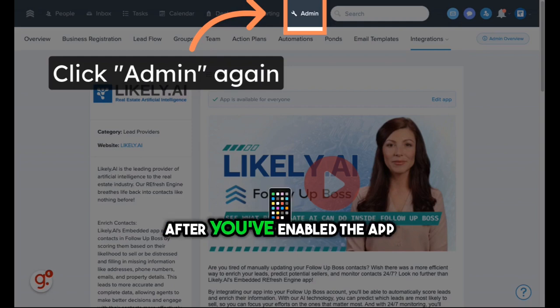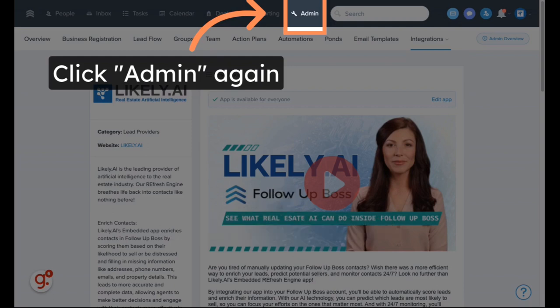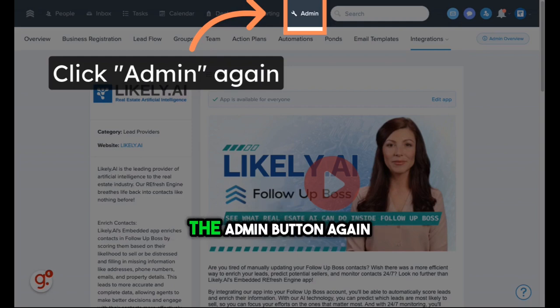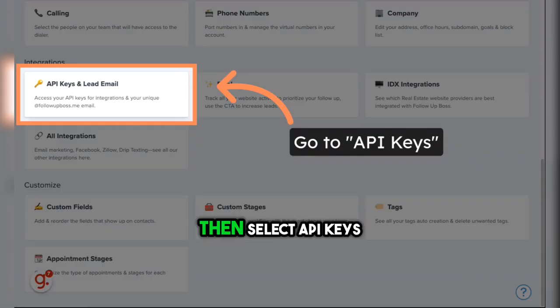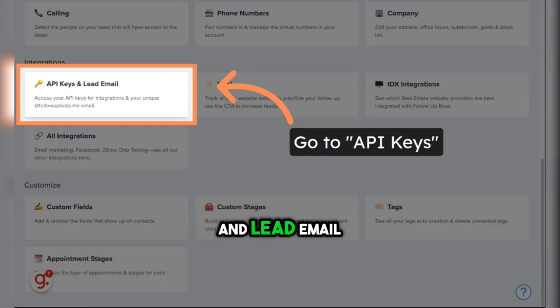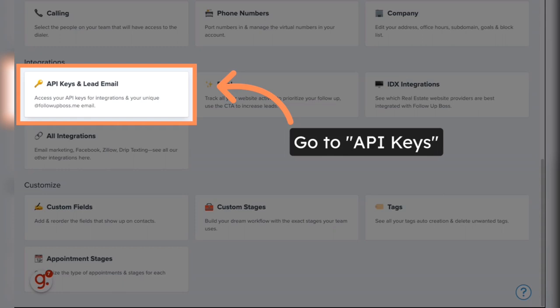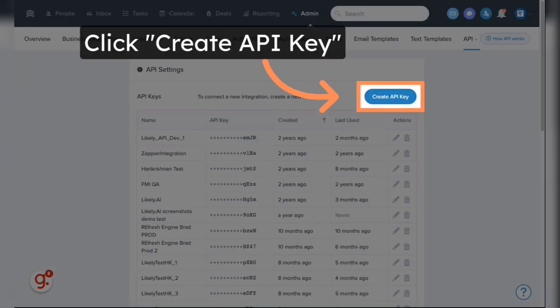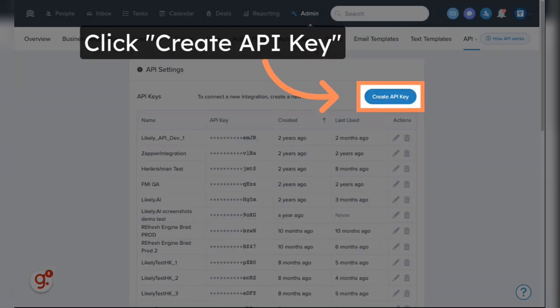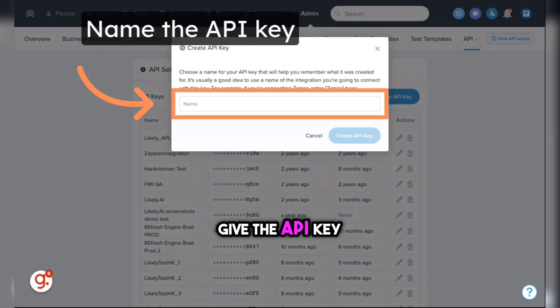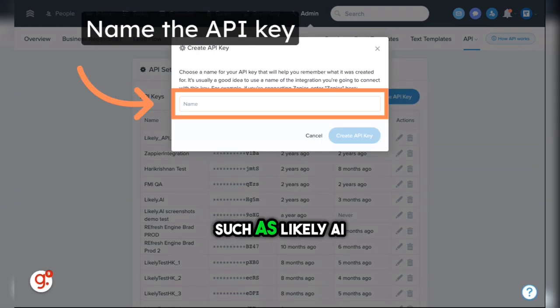After you've enabled the app, you'll want to select the Admin button again. Then select API Keys and Lead Email. Then click Create API Key. Give the API key a name, such as Likely AI.